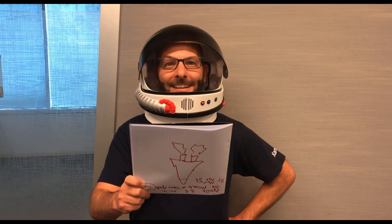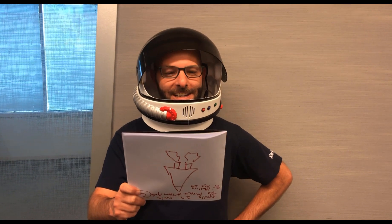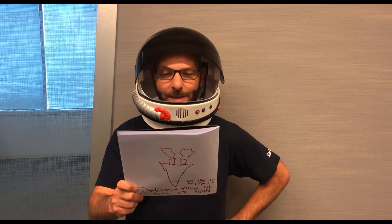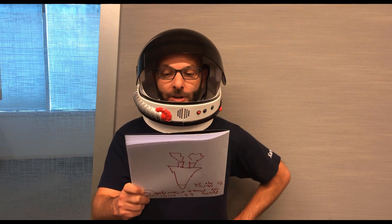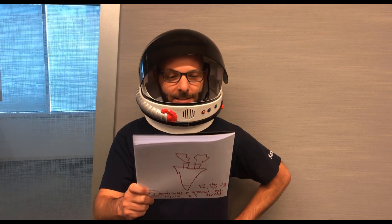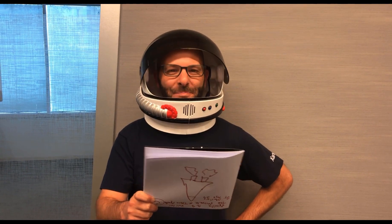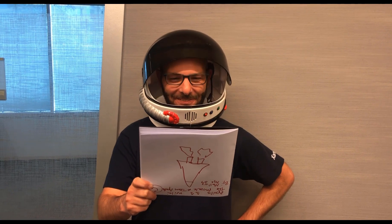Thanks to Blast Off to Reading, I can create books, share them, and learn how to read better. I love books. Space is cool.